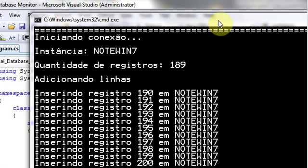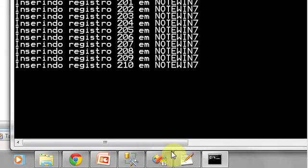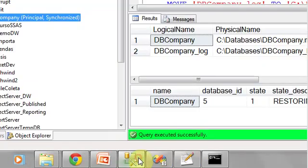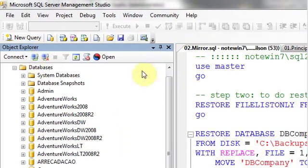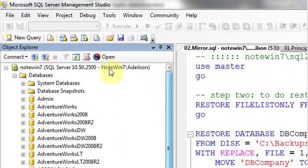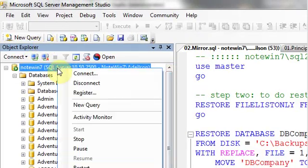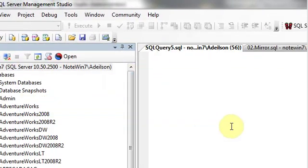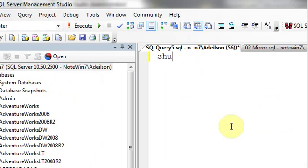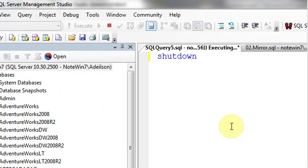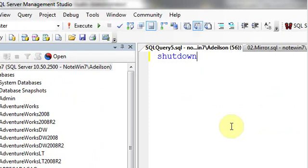Now I will force the shutdown of my principal instance.